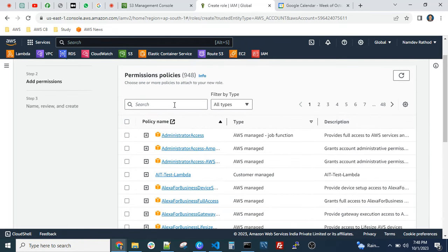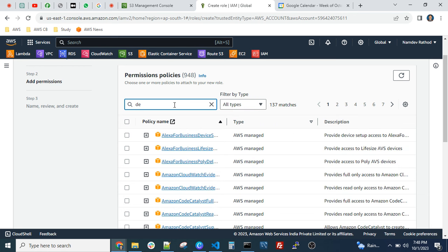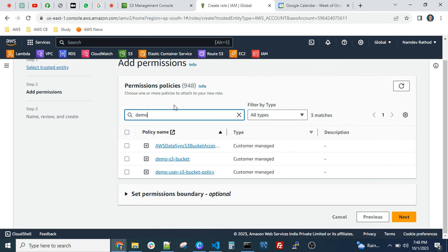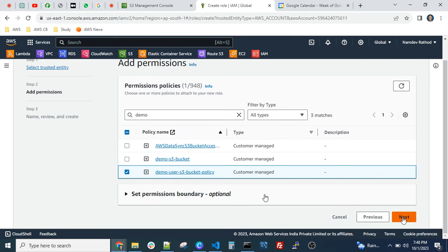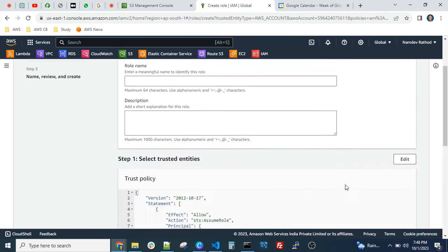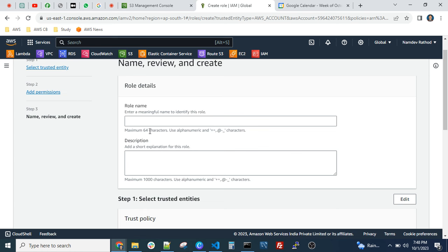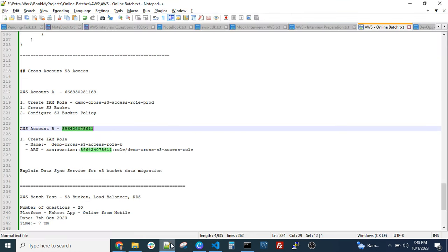I already created the policy yesterday. Let me explain it. You can just select the policy and click 'Next' to attach it, then give the role a name and create the role.